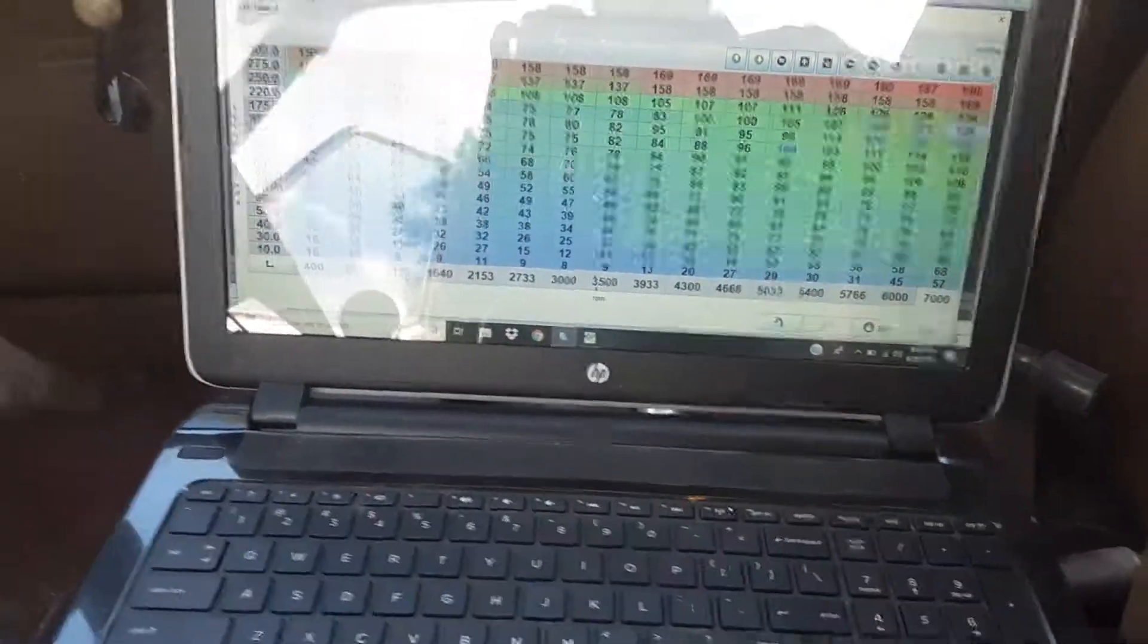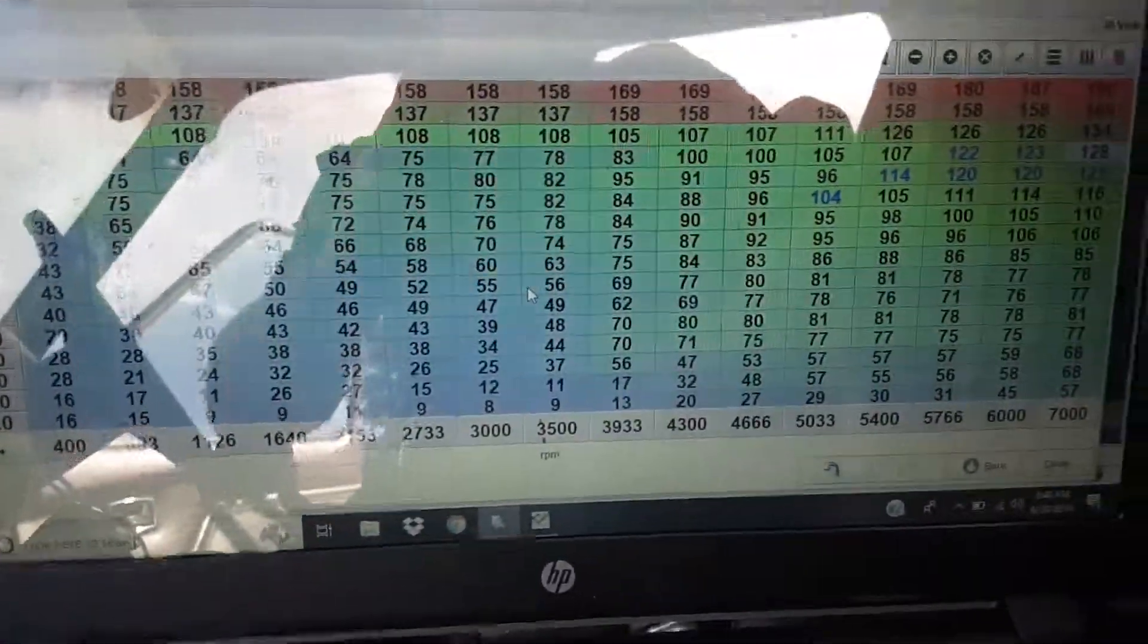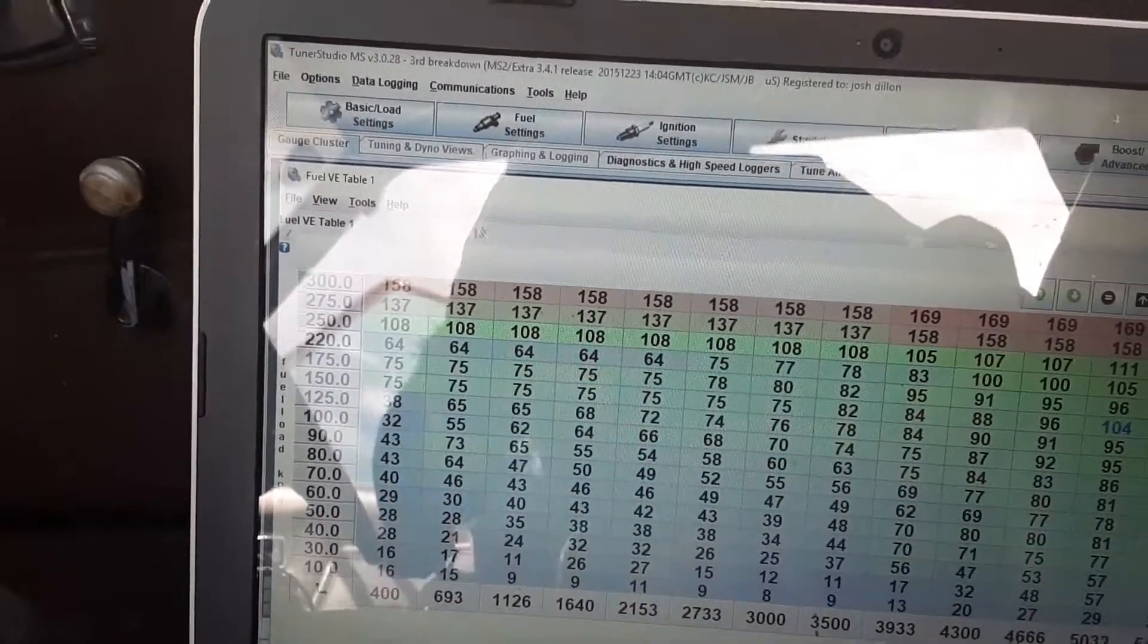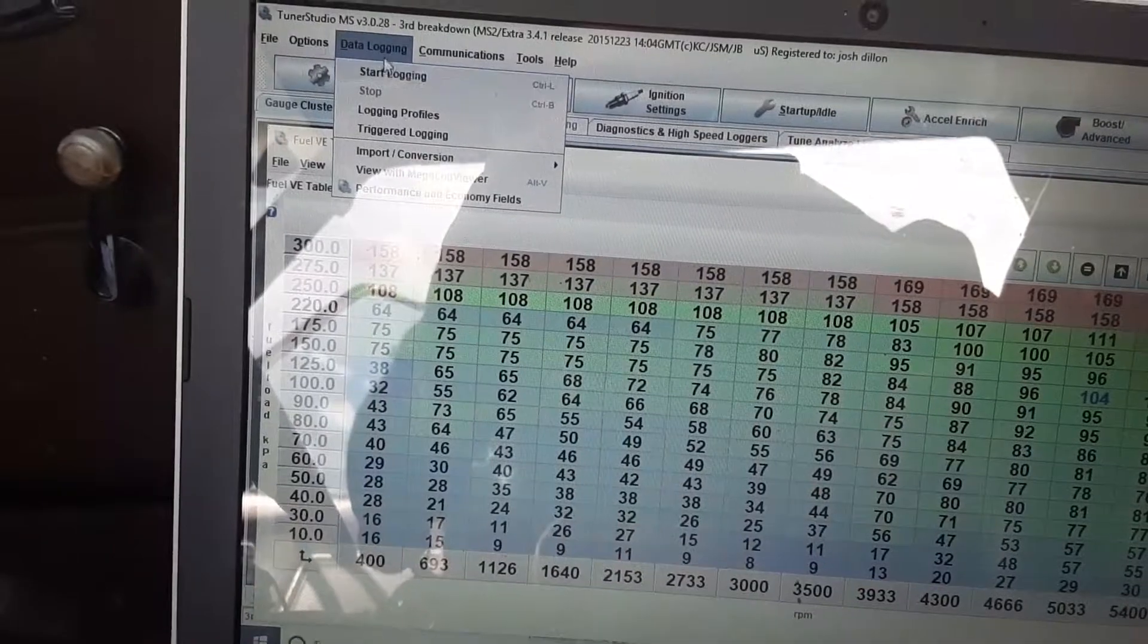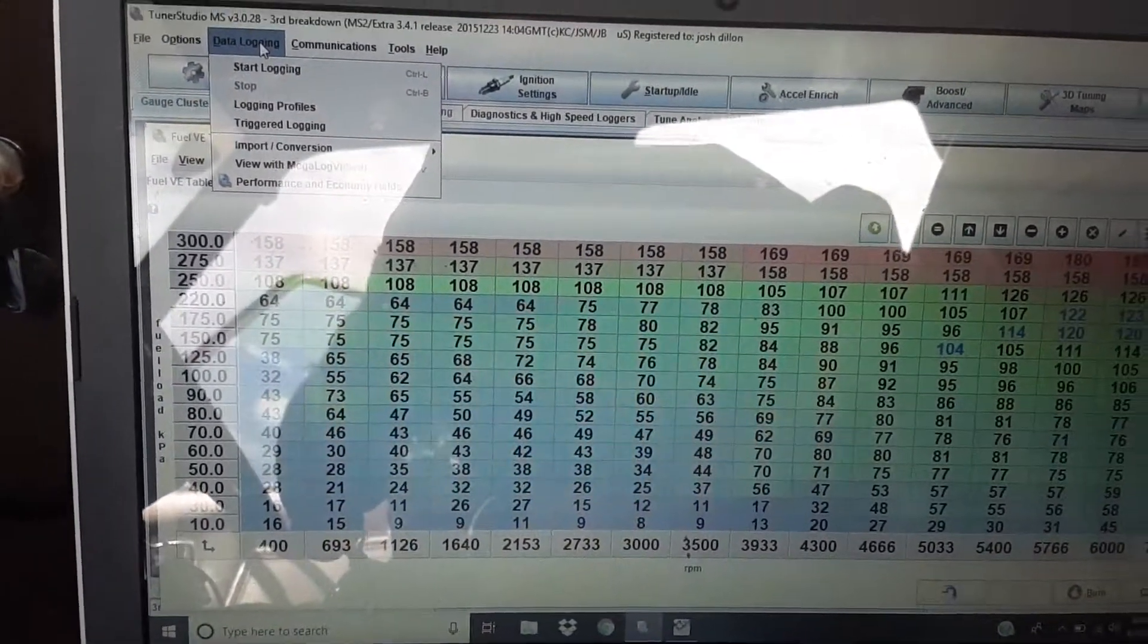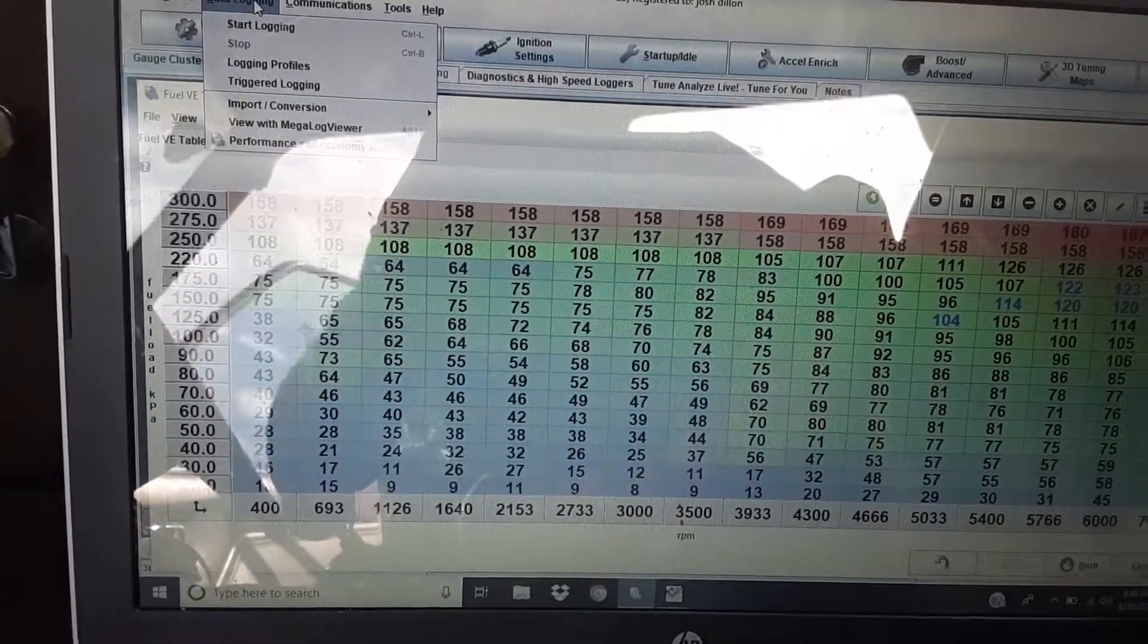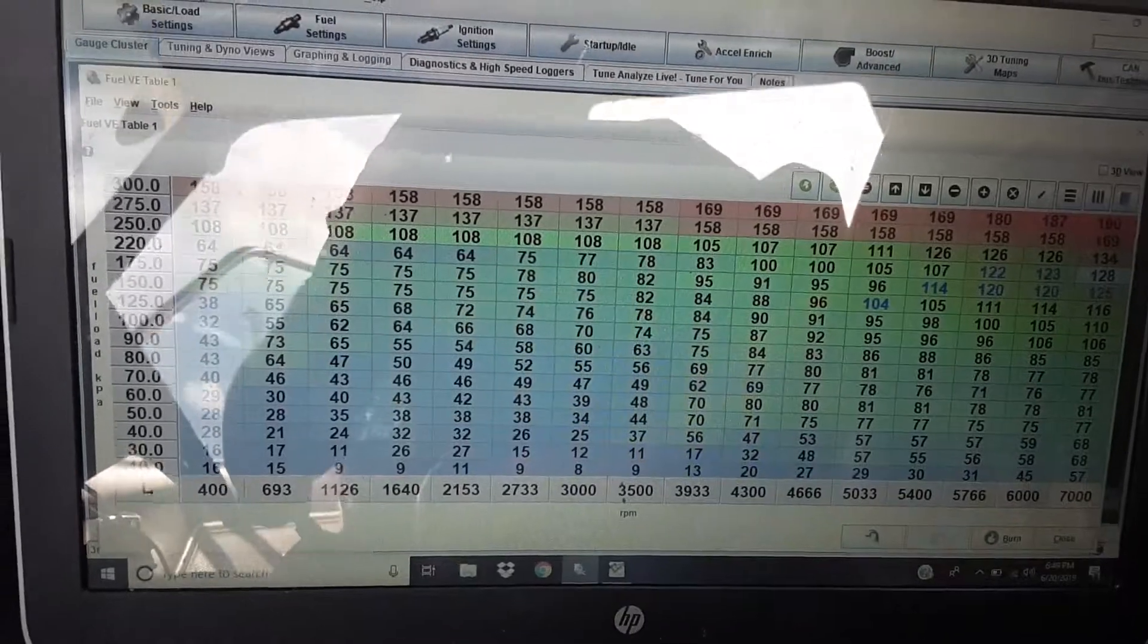So, I was going to show you guys one thing here before I show you more about the flex. I don't know how much you guys know about this, but after you do a data log, which all you have to do is go up here to data log, and then you push start logging, and then it'll drop down a box that allows you to name the file.